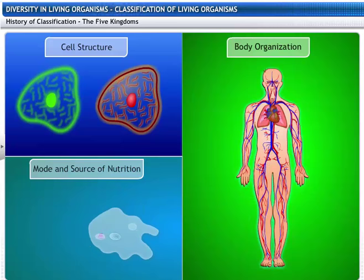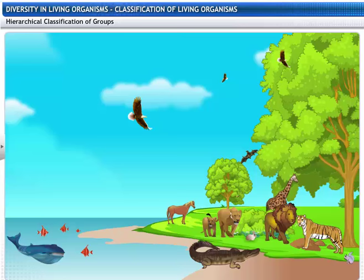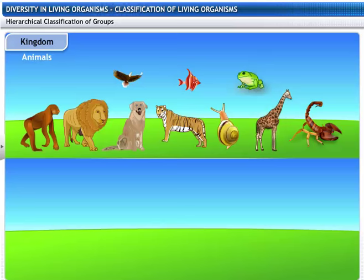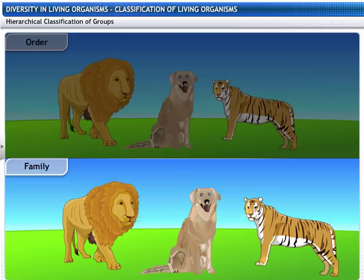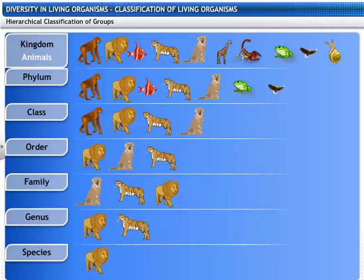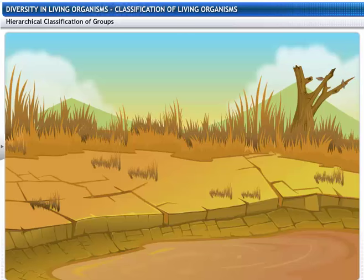Organisms can also be classified on the basis of their hierarchy. Kingdom breaks into phylum for animals or division for plants, then class, order, family, genus, and species. Hence, the basic unit of classification is species. A species includes all organisms that are similar enough to breed and produce fertile offspring.